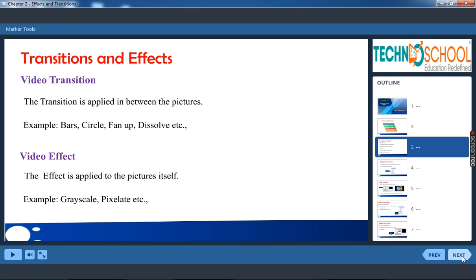What is video transition? The transition is applied in between the pictures. It is called video transition. So video transition is applied in between the pictures.